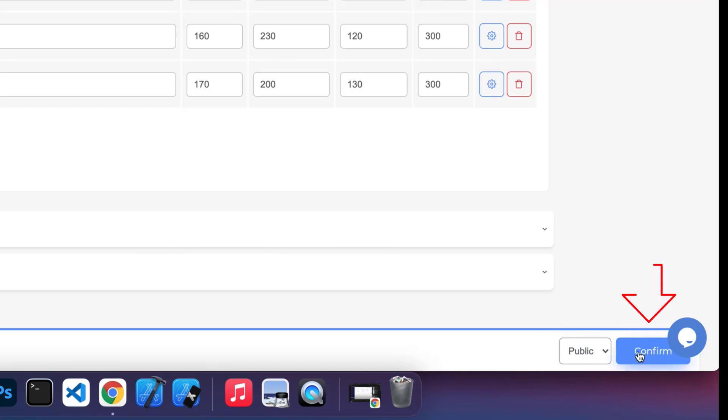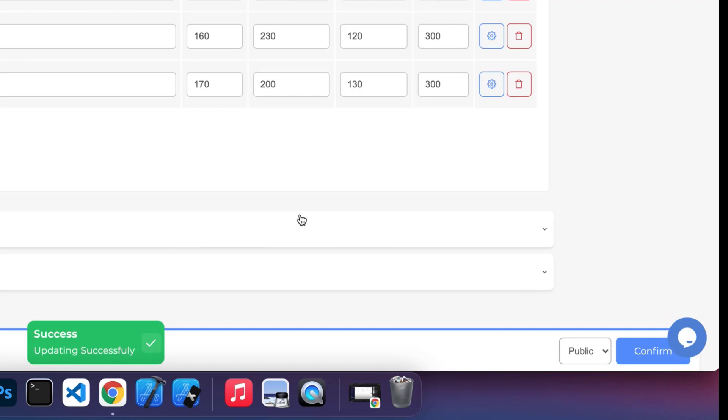Then finally, we click Confirm. So with this, we finished adding products to our store. I hope everything was loud and clear. See you in another video tutorial. Bye-bye.